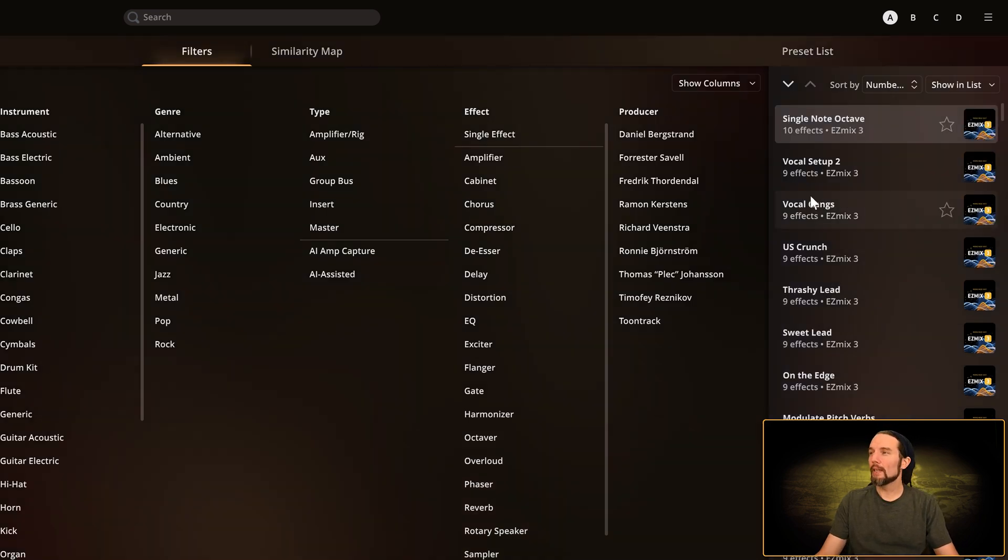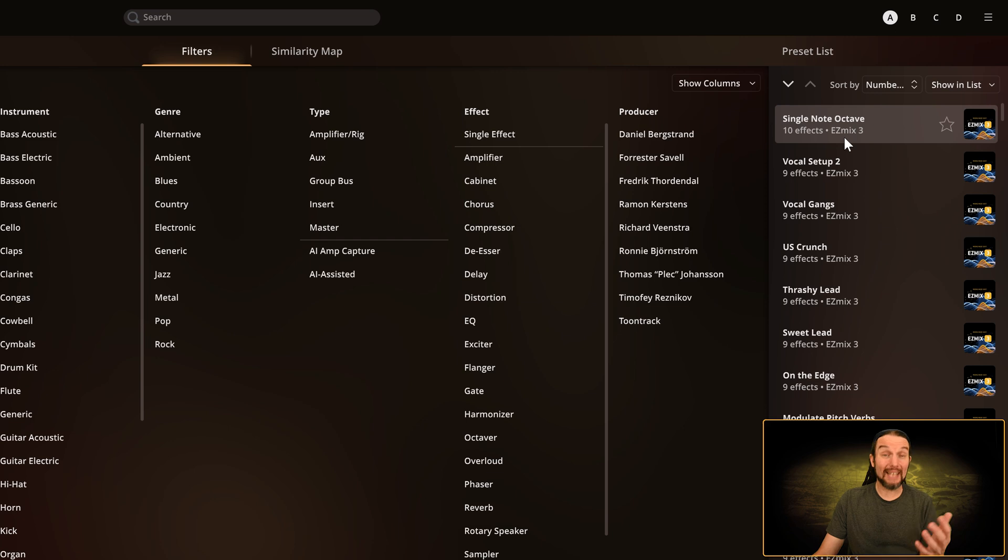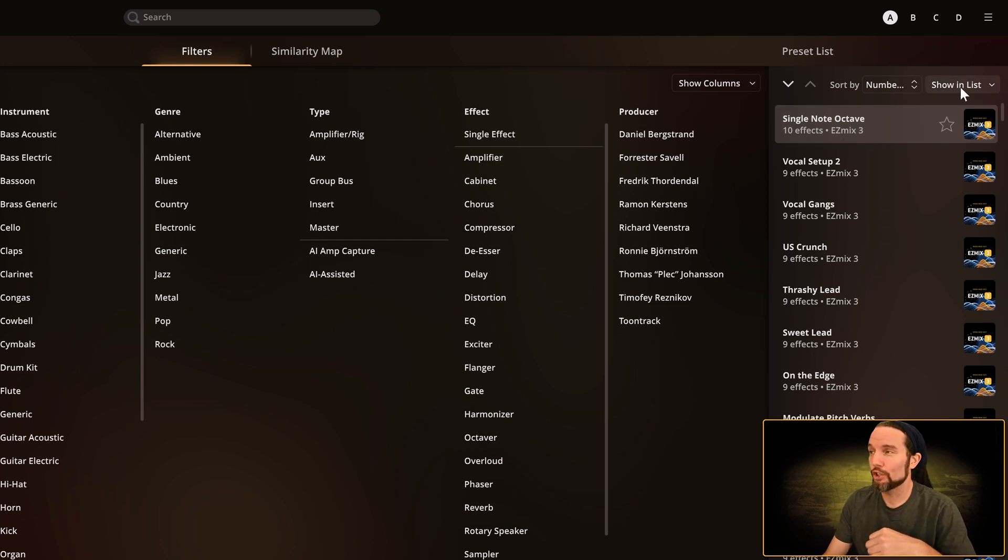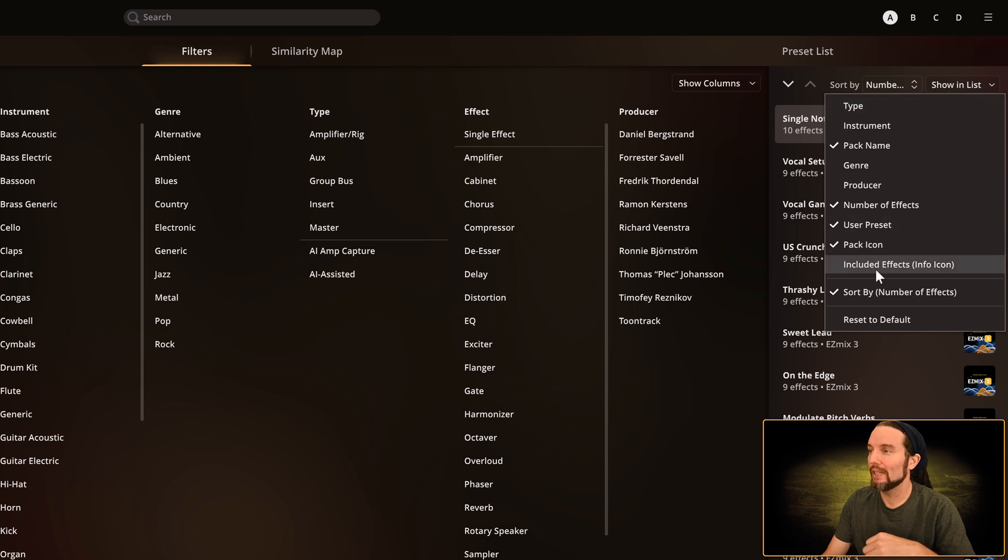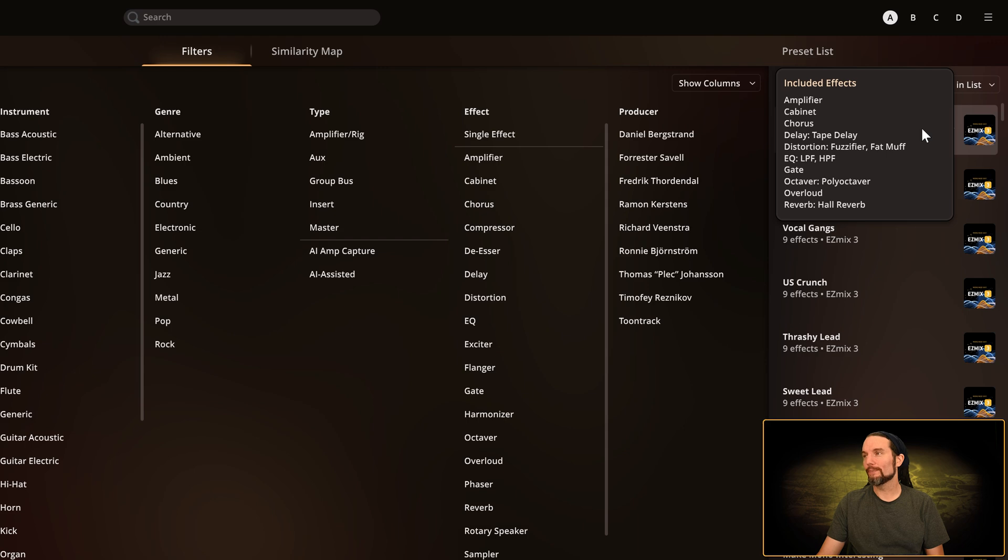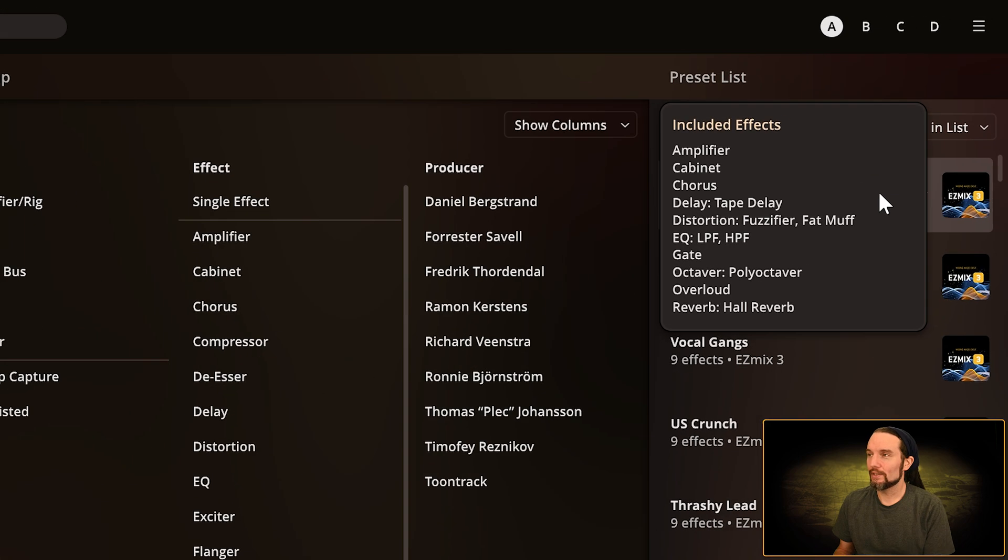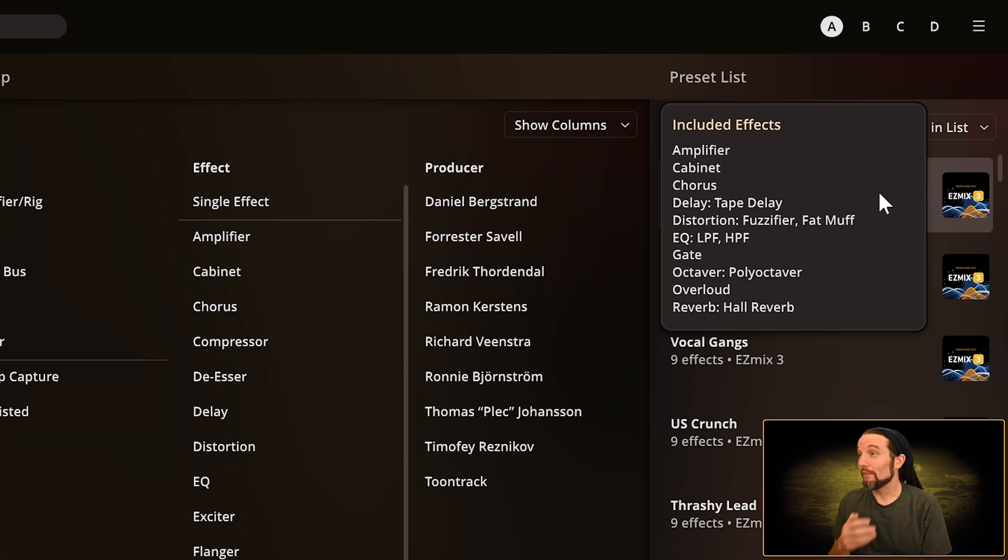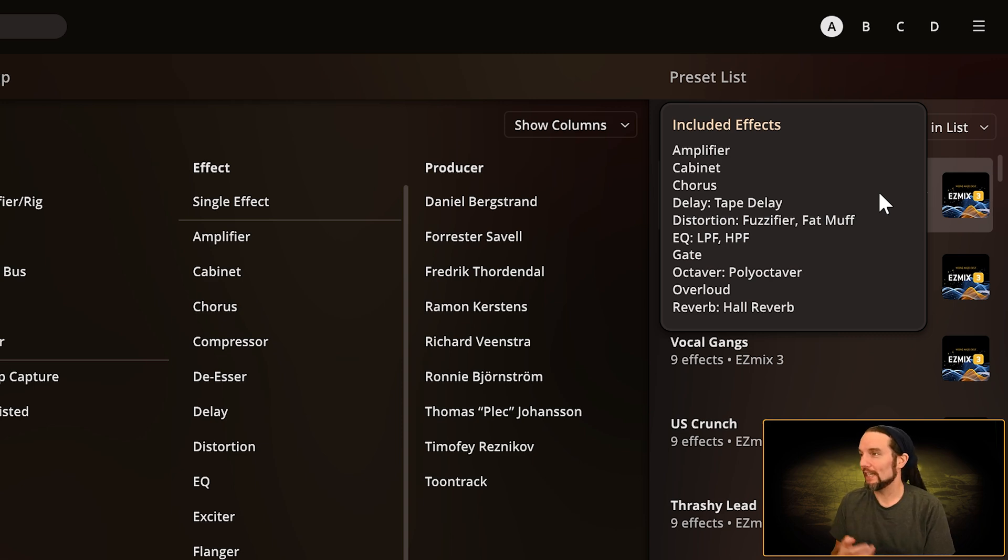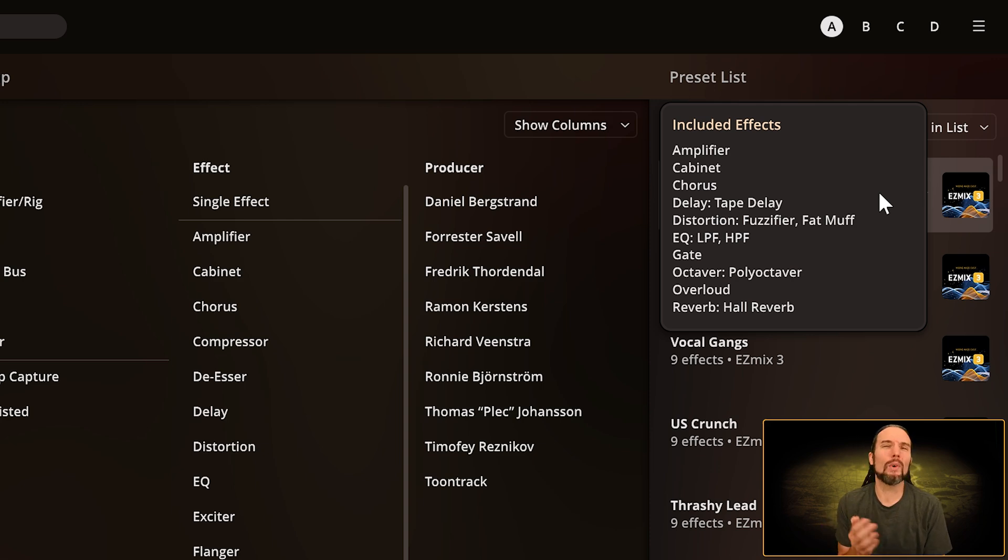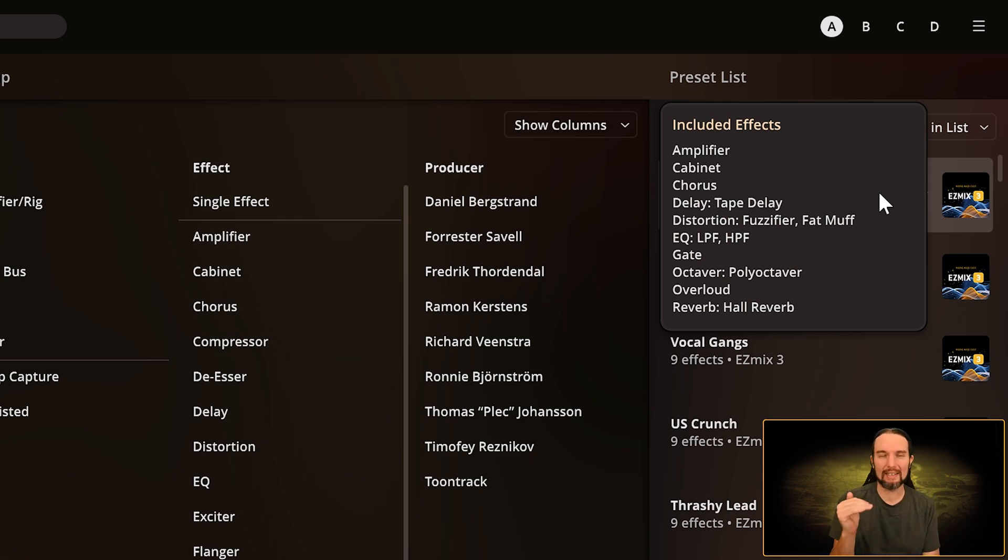We're still sorting by number of effects and I'm going to go down to Order and reverse the list, then hit the Home key on my keyboard. Now Single Note Octave has 10 effects. If we go to Show and List, I'll select Include Effects Info Icon and now I have this info icon I can mouse over.